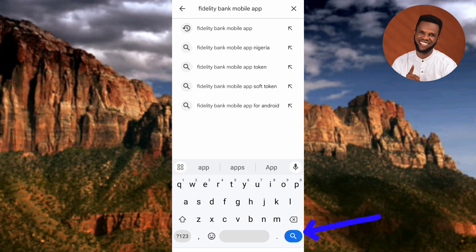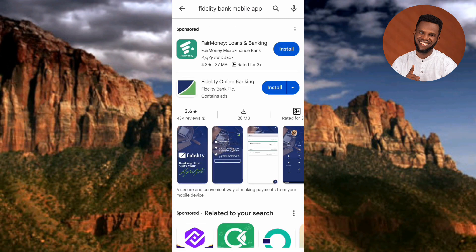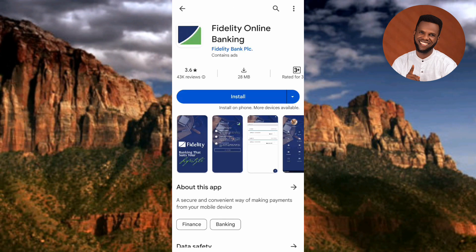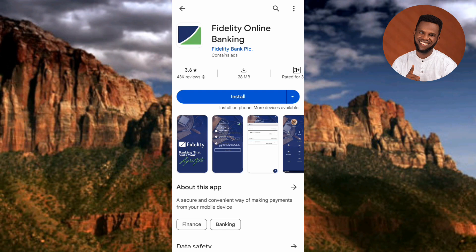You can see the Fidelity Online Banking app there — the arrow is pointing at it. Let me tap on it so you can see it clearly. You can see the app clearly: Fidelity Online Banking. You can see the logo — it contains navy blue and lemon green colors.